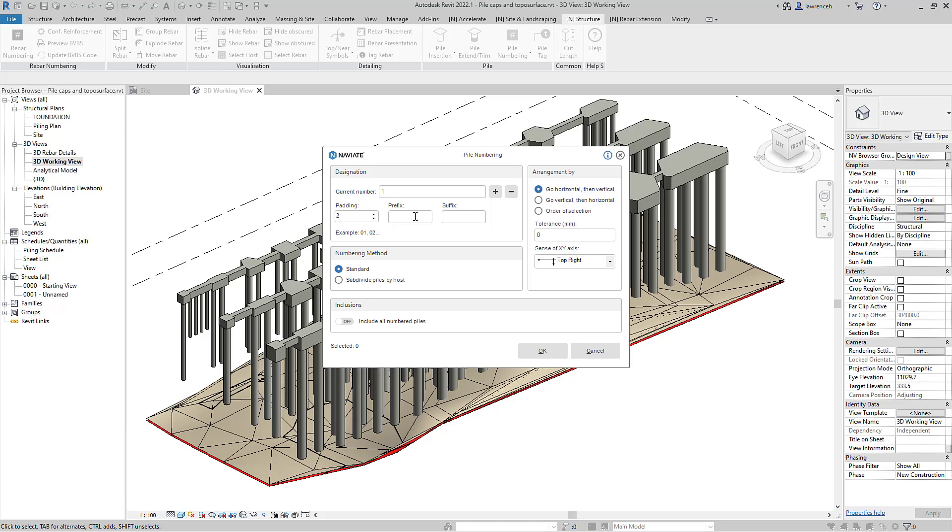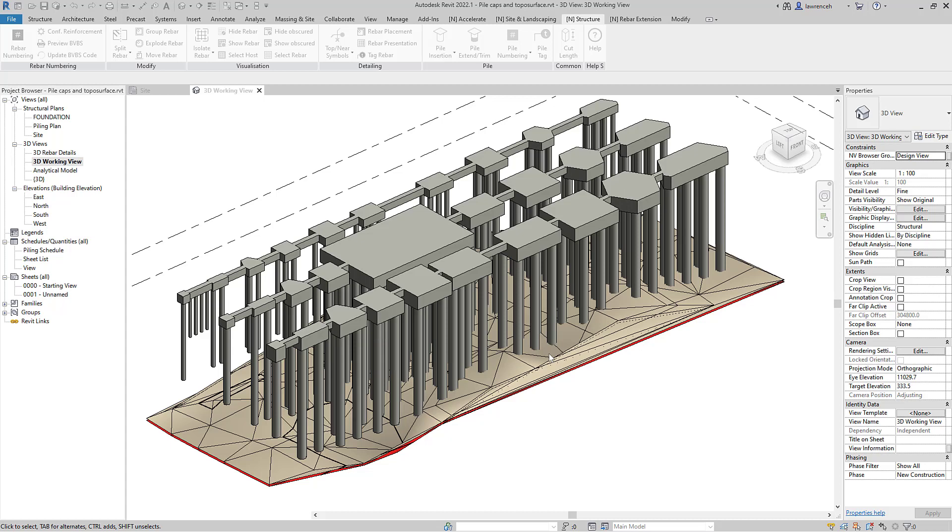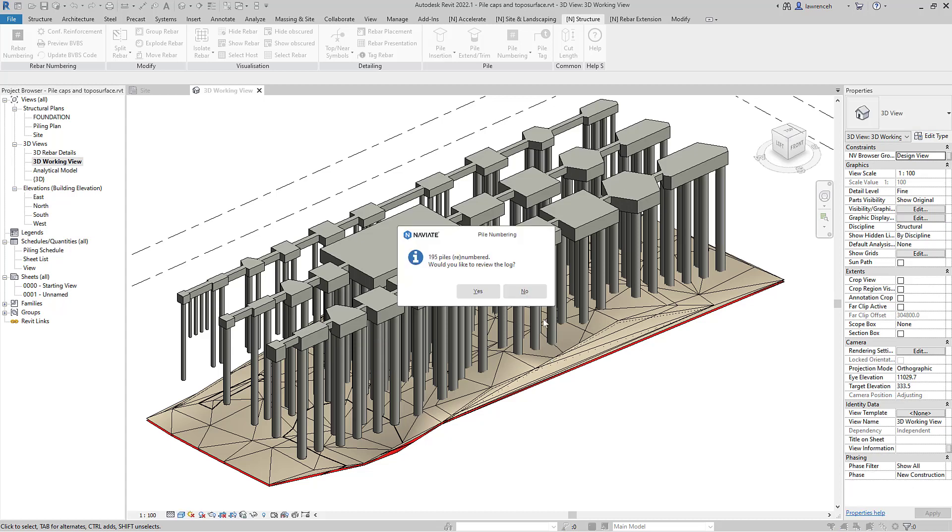a prefix of P and we'll make sure that we're numbering up all the piles and we'll go horizontal and then vertical and start in the bottom left of our project. This will not take into account piles that are grouped into pile caps, beams and foundations but is useful for loose piles.